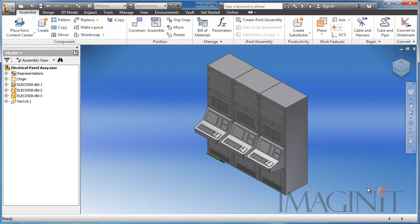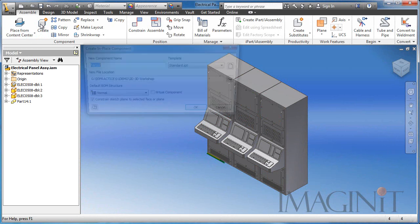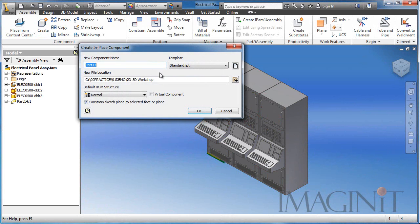Now I want to talk about numerous ways that you can enhance your custom part templates. And the first tip I want to give you is to build in adaptivity. Here I have three electrical panels, and I need to create a pedestal for them to sit on.